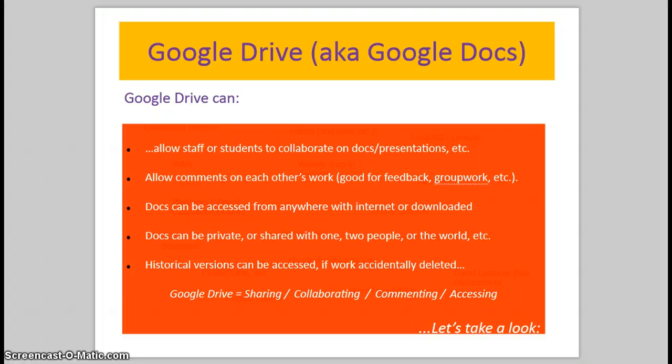Documents can be accessed from anywhere with the internet or they can be downloaded for use when you don't have an internet connection. And they can be private or you can share them with one, two, three people, just somebody with the link, or with the entire world.